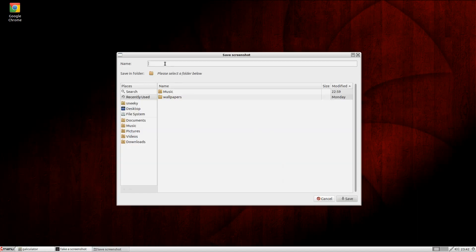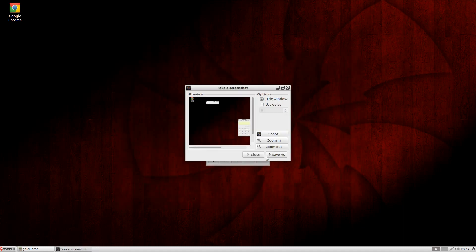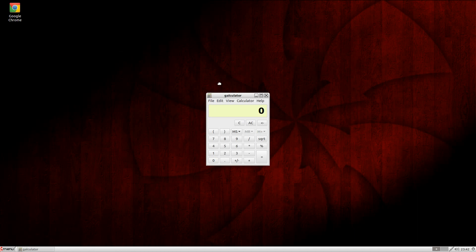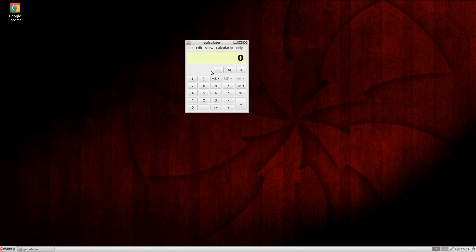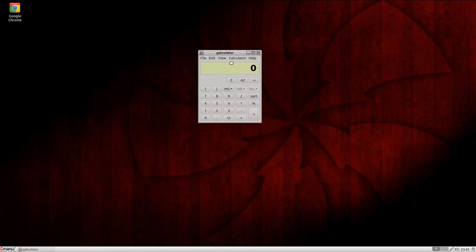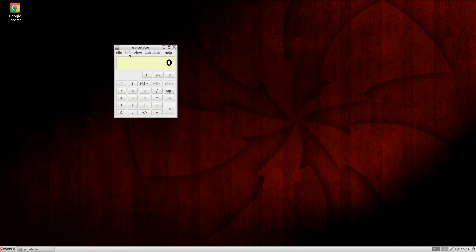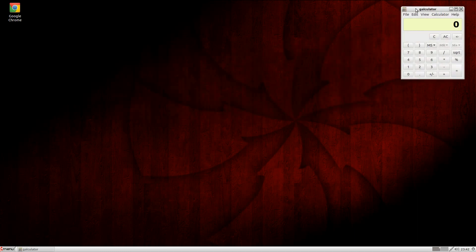We'll save it as 'donk' - that'd be easy. We'll save it in Pictures. We'll go Save. It's now saved. As you can see when you move the window, it's nice and dark a little bit - it's translucent, sort of. So we're going to keep the calculator open.